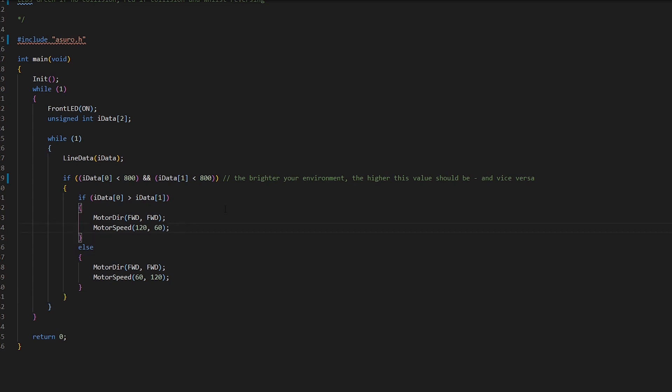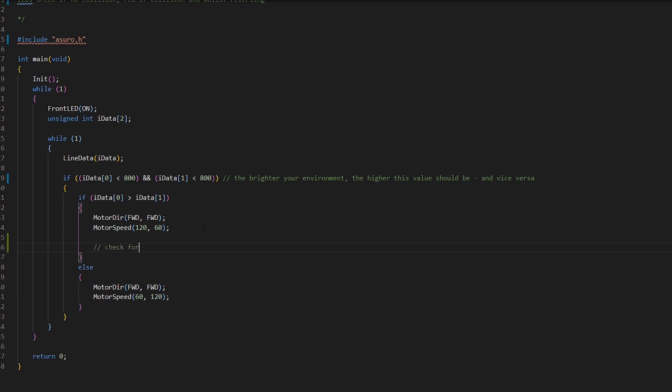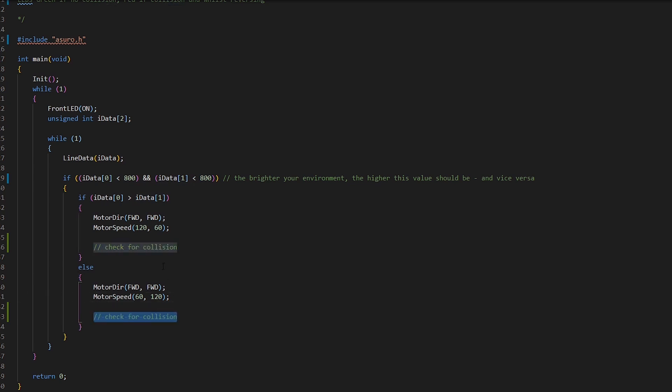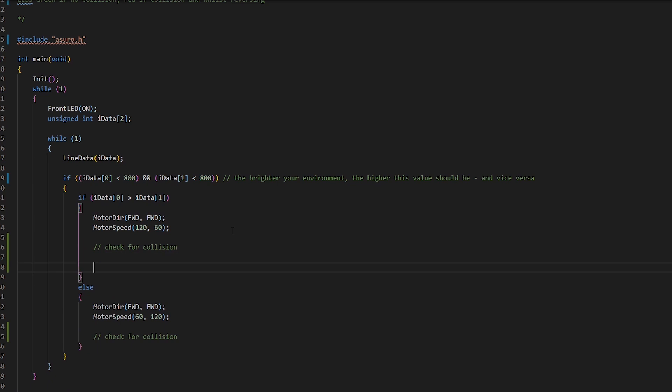So one thing to keep in mind here is that we want to make sure that we're checking for the collision within here. We want to check here, check for collision here, and we also likewise want to do the same in here as well. Because if we're only checking for the collision here, then whilst the line is to the left it won't be checking for a collision. So we want to make sure that we're constantly checking for a collision on both sides.